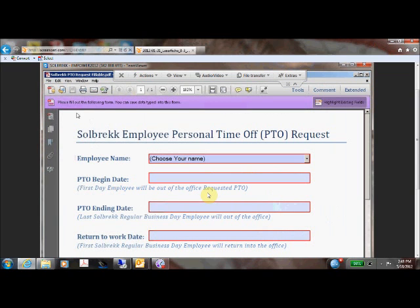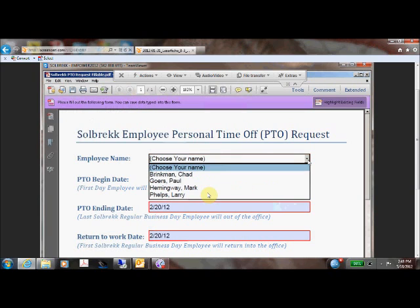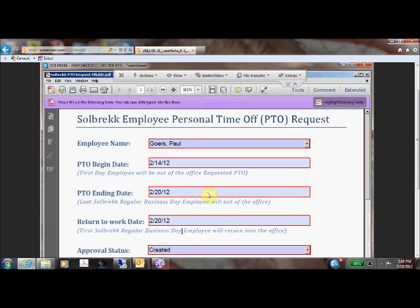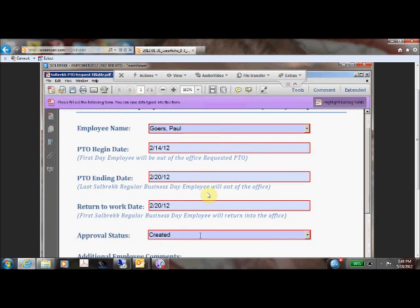Today we're going to be using an HR form, a PTO request form. When an employee needs to request time off, they simply need to open this fillable PDF form and fill out the various fields.